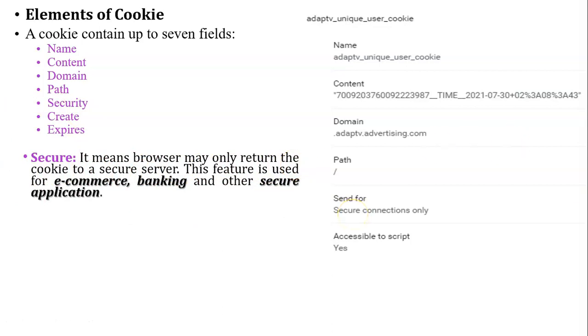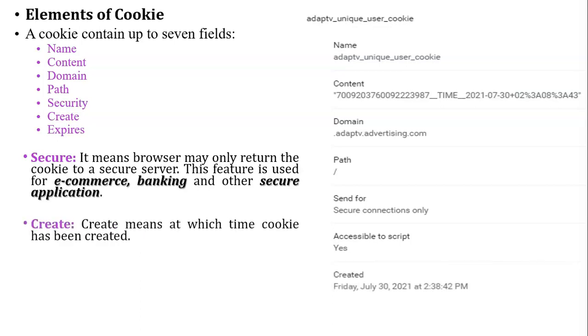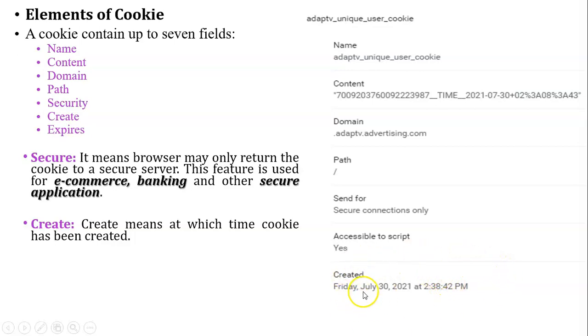Next, create. Create means at which time the cookie has been created. Now see over here, this is the example. Cookie is created at 30 July 2021, Friday, at 2:38 PM.